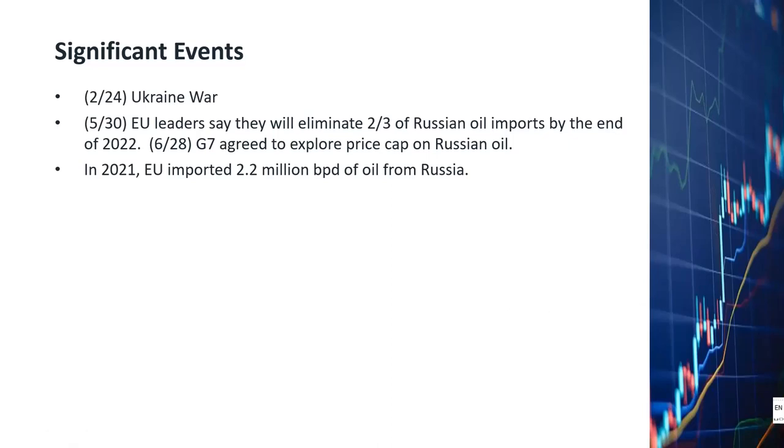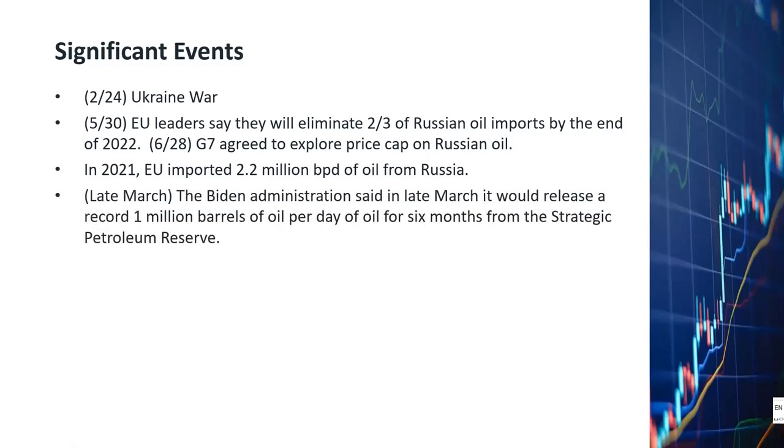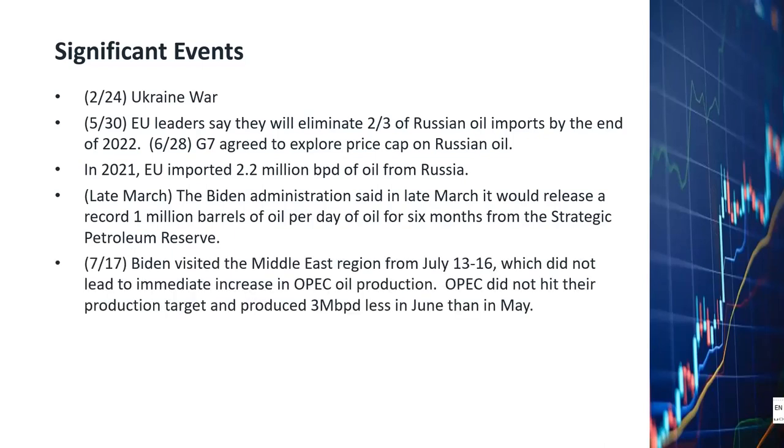In March the Biden administration announced that they would be releasing 1 million barrels of oil per day for six months from the Strategic Petroleum Reserve. On July 17th Biden wrapped up his visit to the Middle East which included a stop in Saudi Arabia. Unfortunately Biden was not able to secure any commitment from Saudi Arabia to increase crude oil production. As a result, oil prices jumped up after President Biden finished his trip to the Middle East.